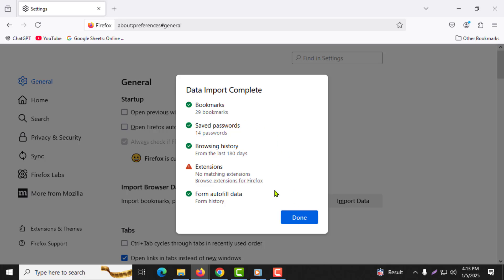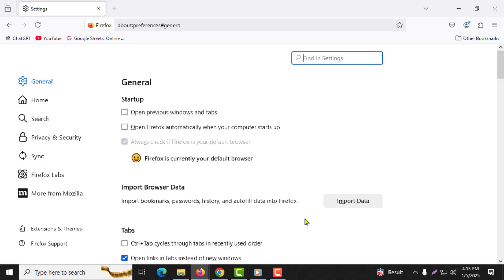Step 9. Once the process is complete, you'll see a success message. Click finish to close the import wizard window. And that's it. Your Chrome bookmarks are now in Firefox.